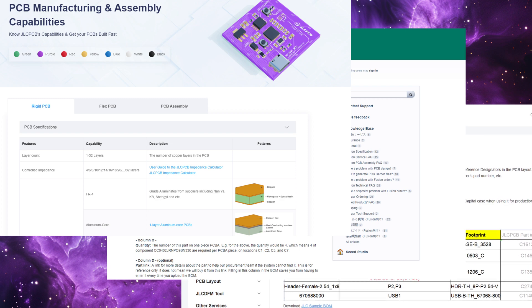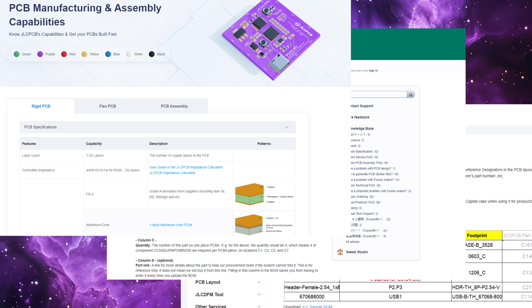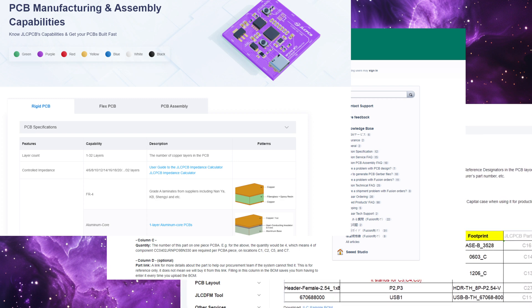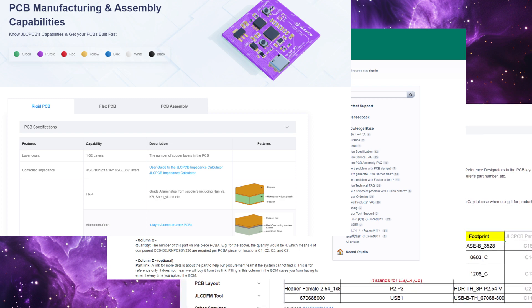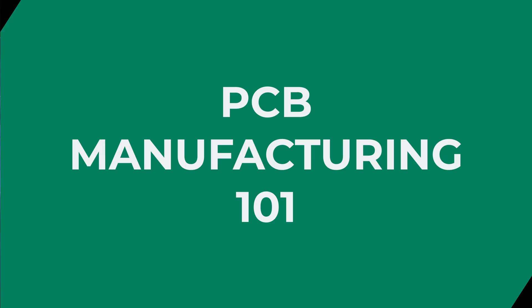In this video, we'll take a look at JLCPCB, Seed Studio, ISLA, and Oshpark manufacturing services. Having said that, let's get started.